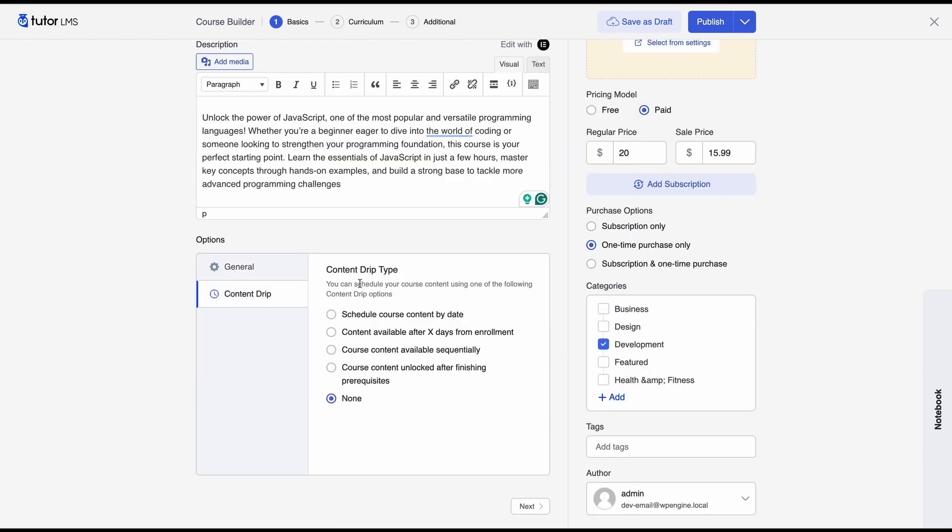Next if you want to configure content drip for your course you can do it from here. You can select which type of content drip you want. So the first one schedule course content by date would mean that every subsequent lesson of your course would be released at specific dates.